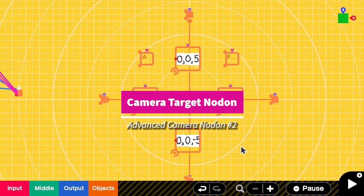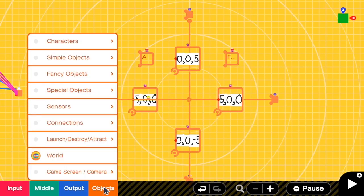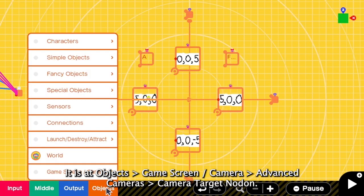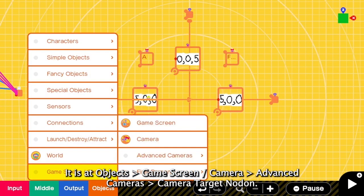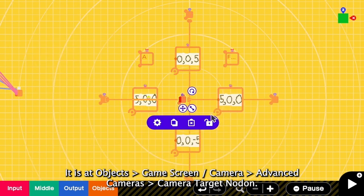Let's learn about the next nodon, camera target nodon. So it's add object, game screen camera, advanced camera, and then camera target.